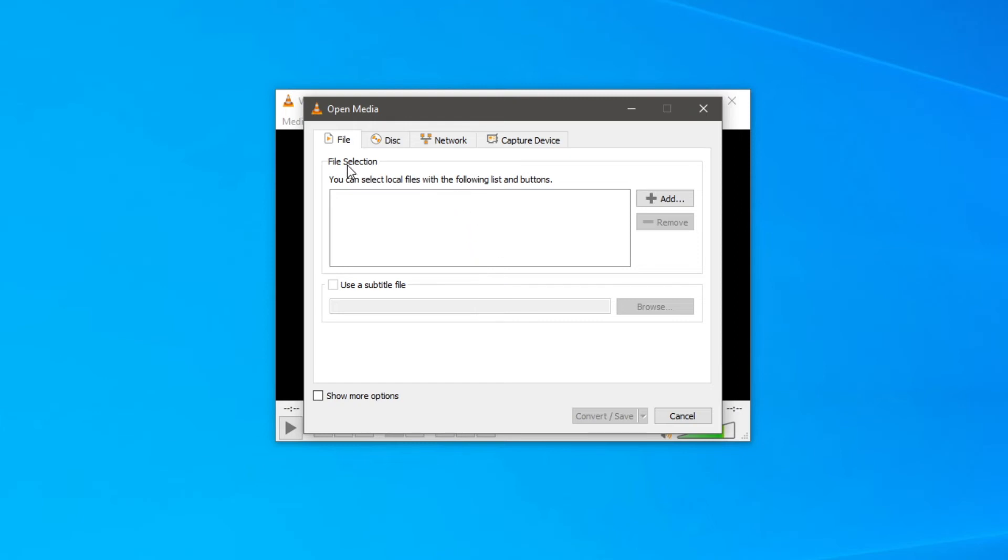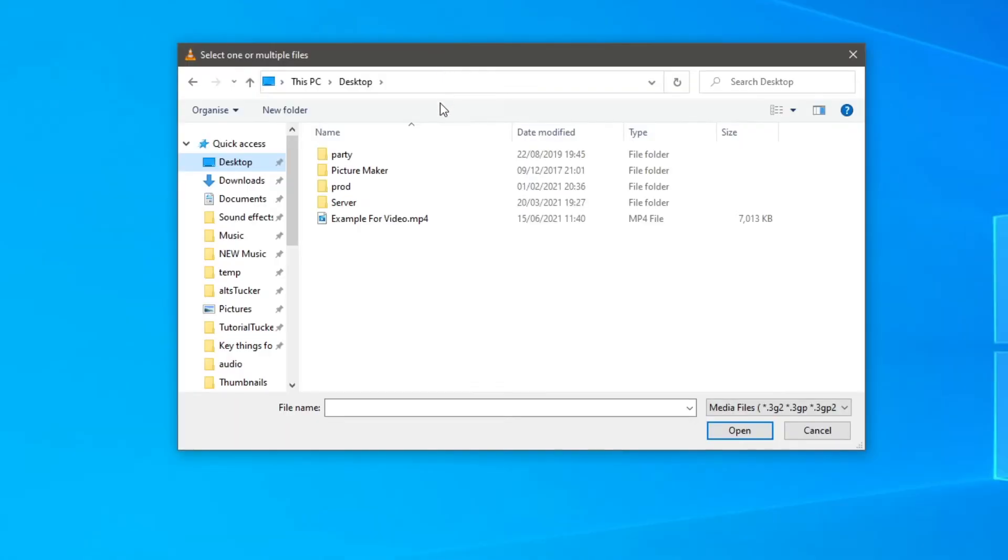The first thing we need to do is select the files we'd like to convert. You want to click Add like so and then it's going to bring up your files and all I'm going to do is click on an example for video.